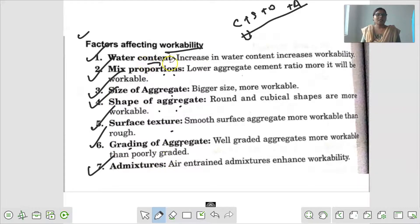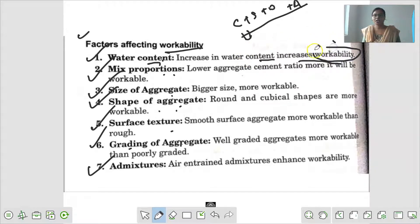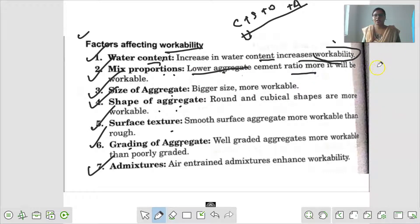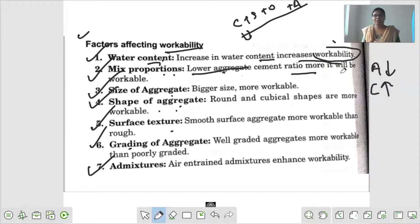Water content में - water की मात्रा workability को affect कर रही है. Increase in water content increases workability - अगर आप water को ज़्यादा add करते हैं तो workability भी ज्यादा हो जाएगा. Mix proportions में - lower aggregates cement ratio means it will be more workable. अगर aggregates कम है और cement ratio ज्यादा है तो ये ज्यादा workable होगा, मतलब काम आसानी से हो जाएगा.